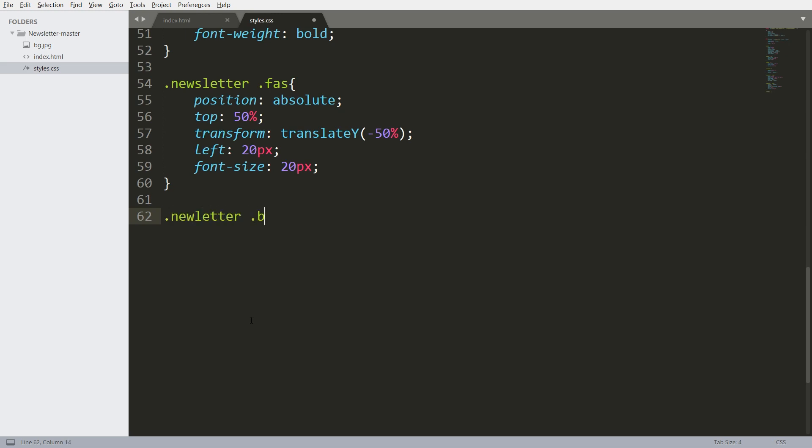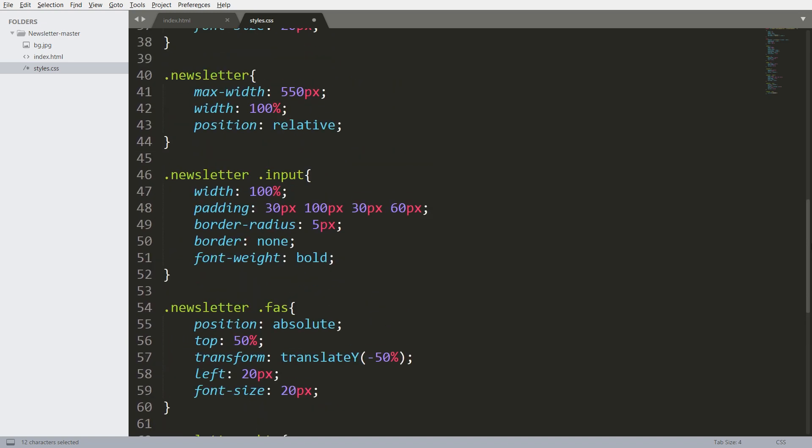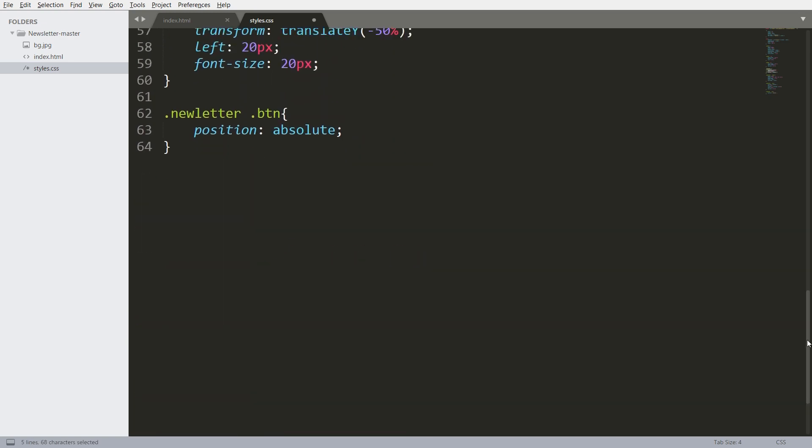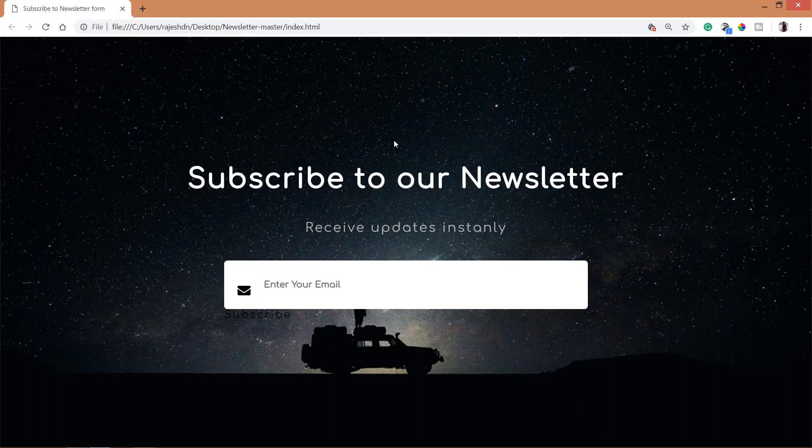Now place the subscribe button in the top right side of the input field. Here the icon and subscribe button are relative to the newsletter div element.